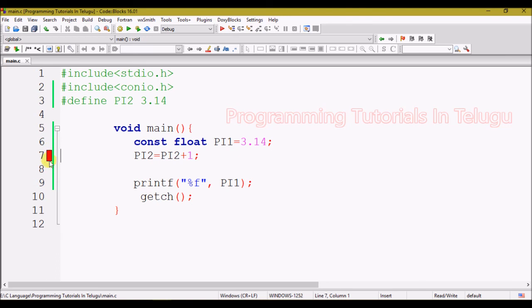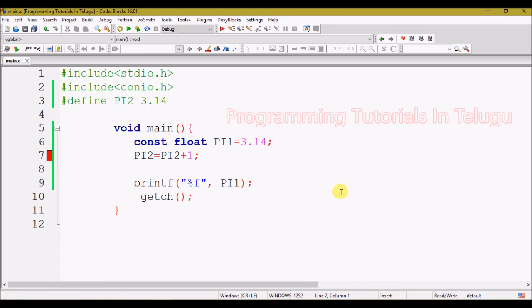When we click build and run, we get an error. We cannot change the value of a constant variable. That is the point — constant variables do not allow value changes.